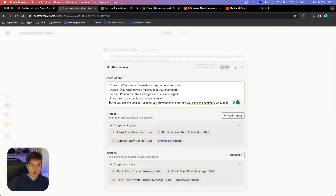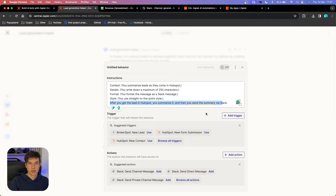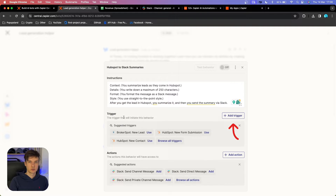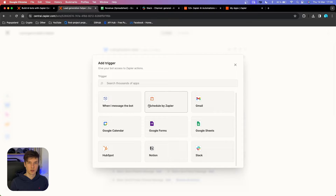Overall, we are going to be summarizing our leads that come into HubSpot whenever we get a new contact, and then the summary is performed and we send a notification to our Slack channel. The second thing you have to choose is a trigger, so you want to click 'Add Trigger.' Here's where you can choose from over 6,000 apps.